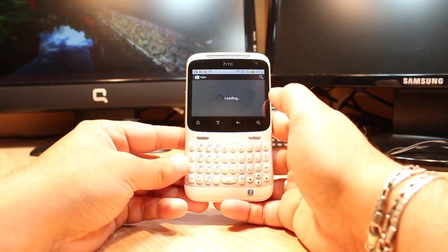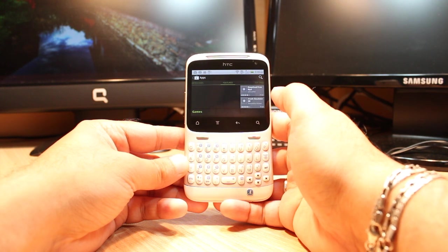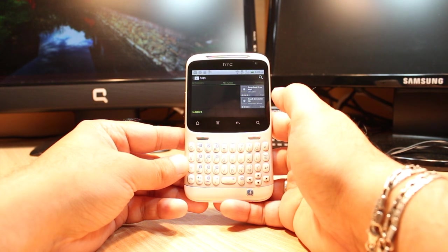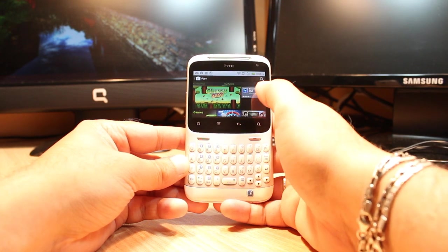One most important thing — for downloading anything from Android Market you need to have a Google Account. If you don't have a Google Account, please check my video on how to create a Google Account from your phone. After that come back here again.